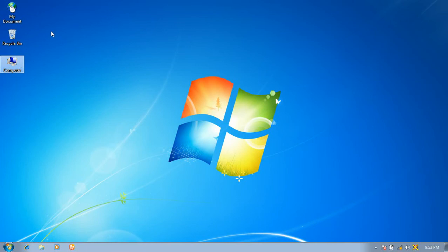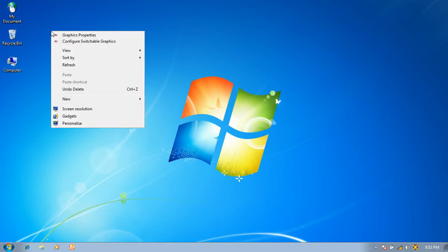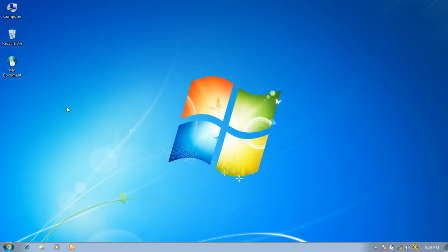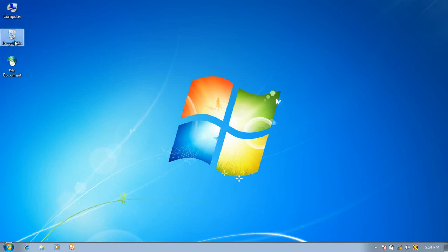Again, click the right button of the mouse, go to Sort By, and click Item Type. You can see the icons readjust on the desktop screen — first Computer, second Recycle Bin, and third My Document.